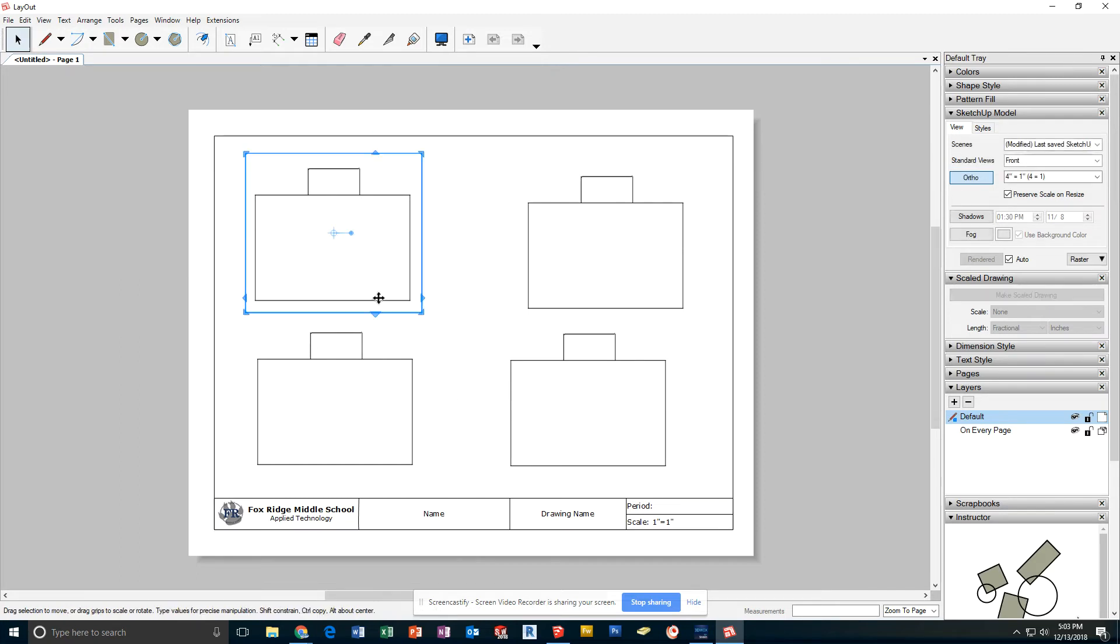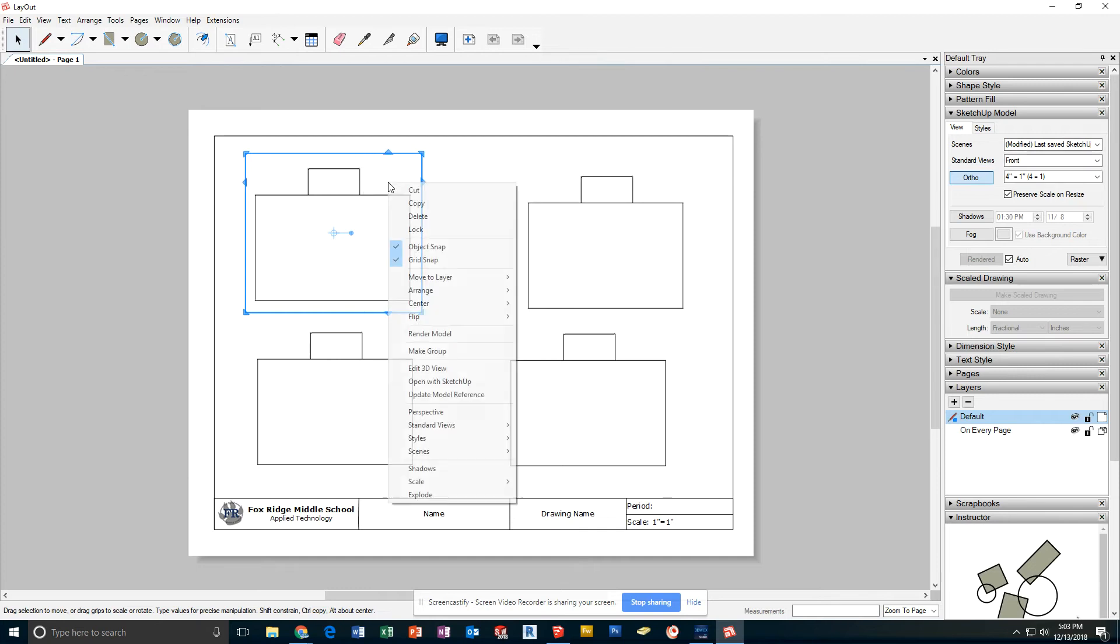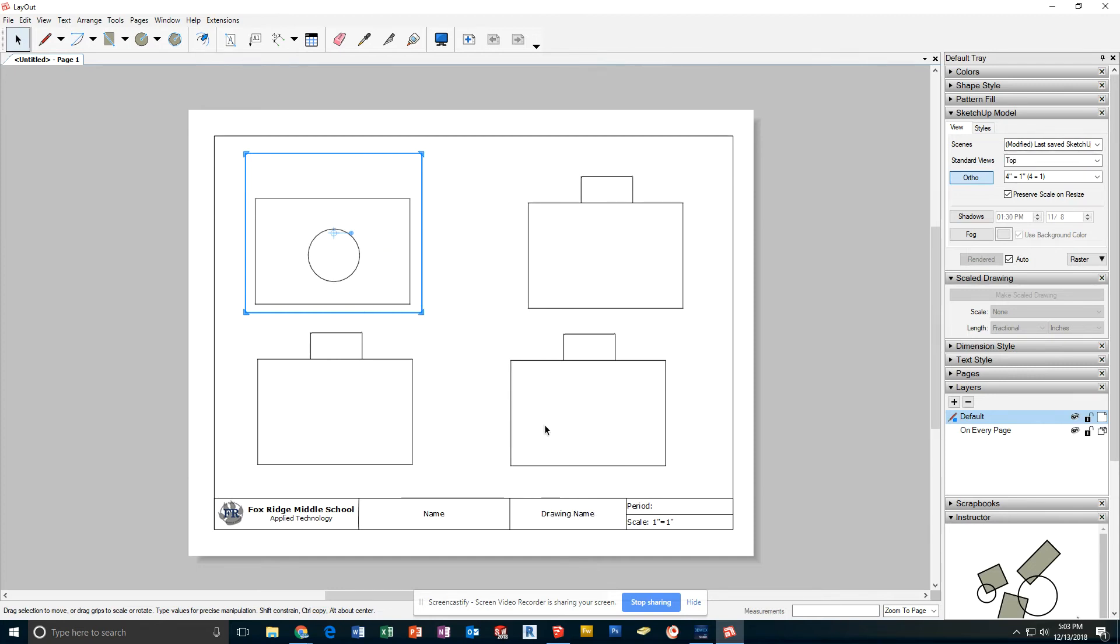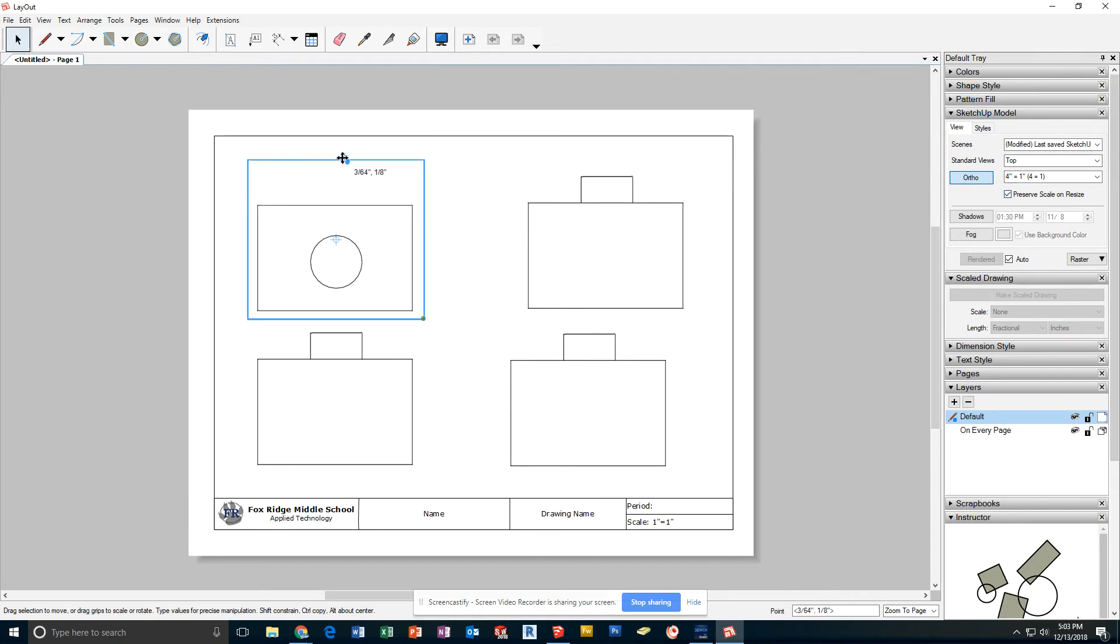First thing I'm going to do is, on my top view, either from my right-click menu under Standard Views and click Top, or I could have made the same change over here.